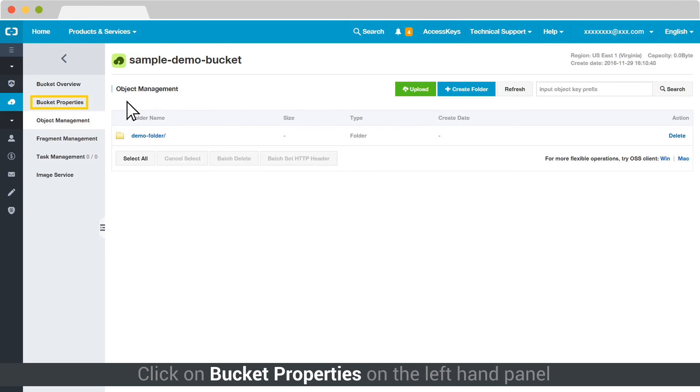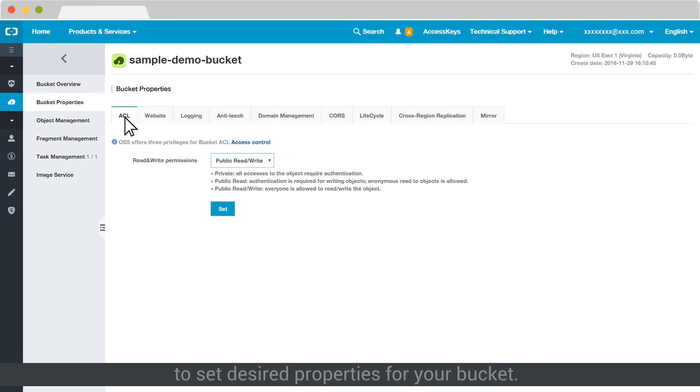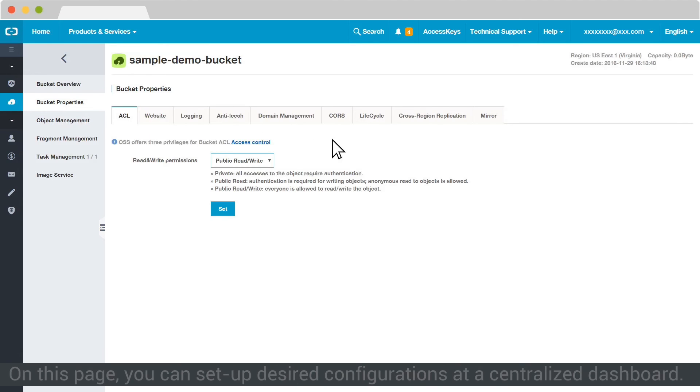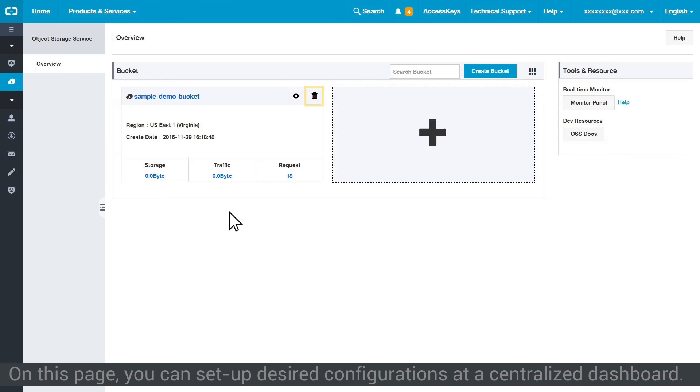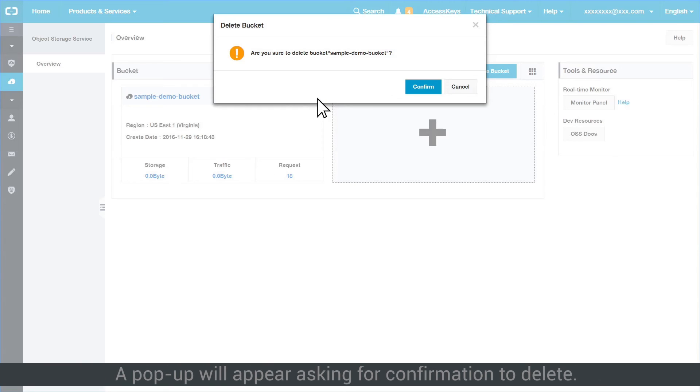Click on Bucket Properties on the left-hand panel to set desired properties for your bucket. On this page, you can set up desired configurations at a centralized dashboard. Click on the Delete icon if you want to delete the entire bucket altogether. A pop-up will appear asking for confirmation to delete.